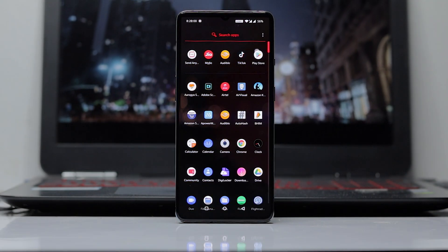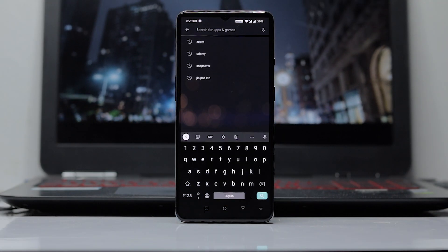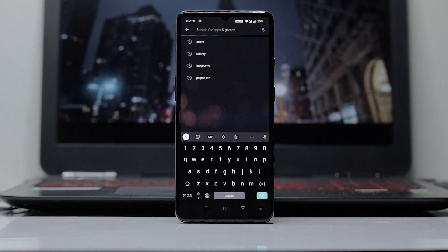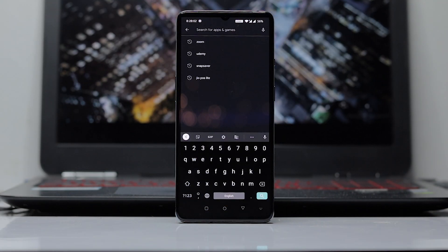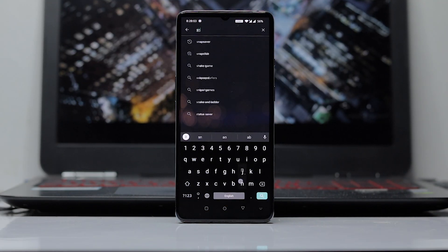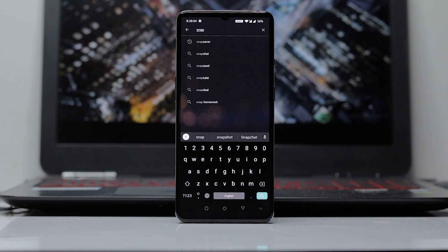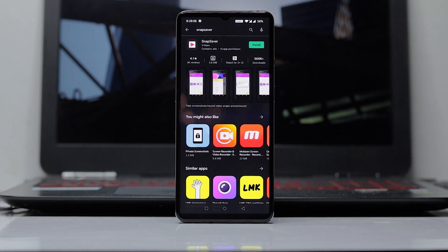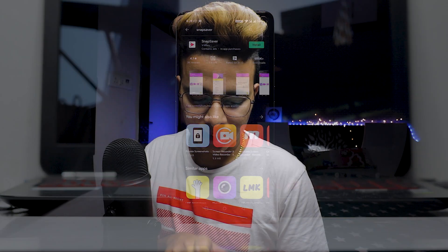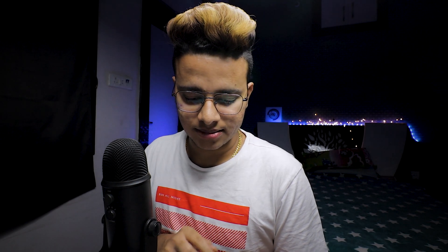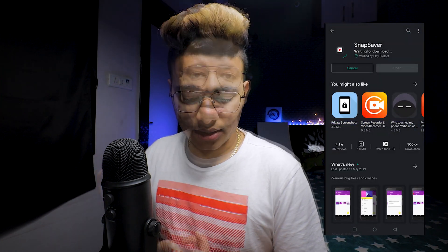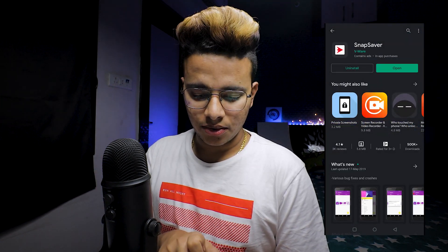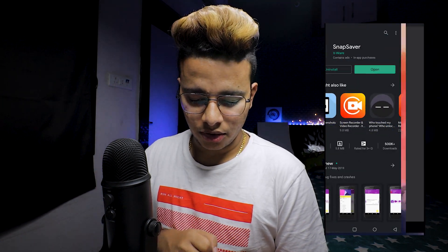For this trick you need to go to the Play Store and search for an app called Snap Saver. I'll leave a link in the description so you can click on that link to land on this page. This is the Snap Saver app — you need to install it first, and then open it.